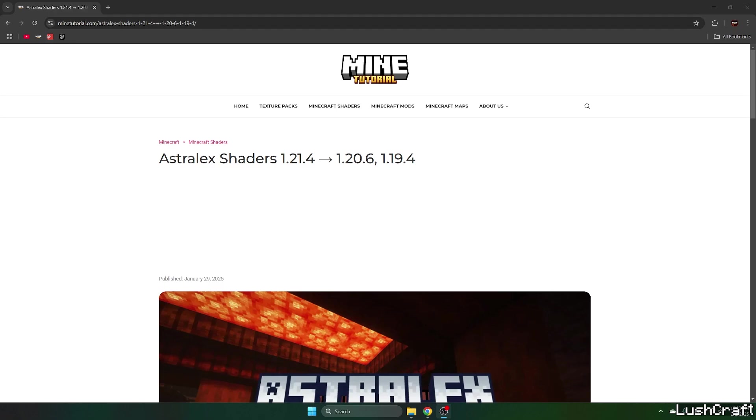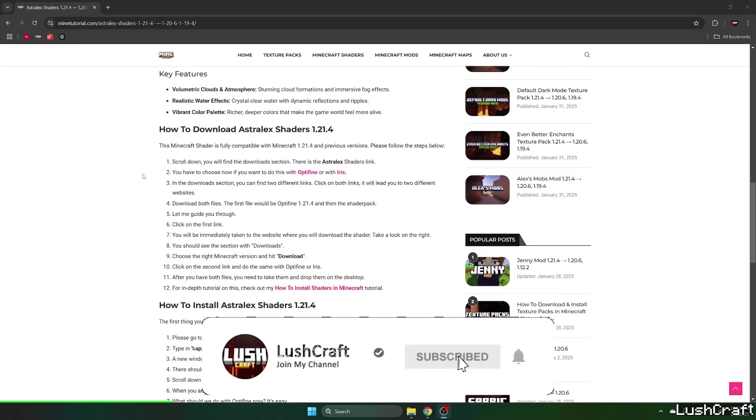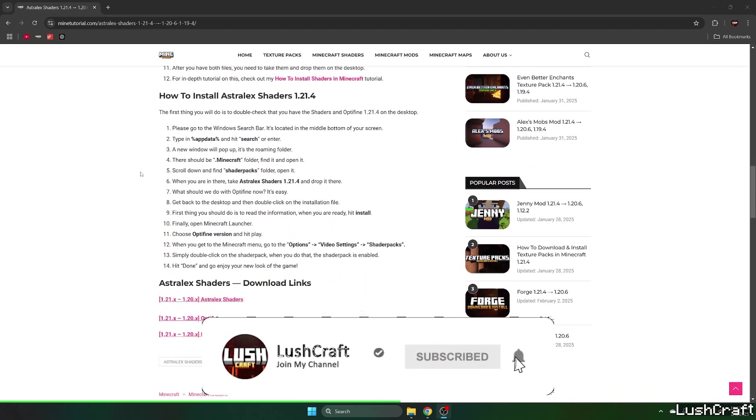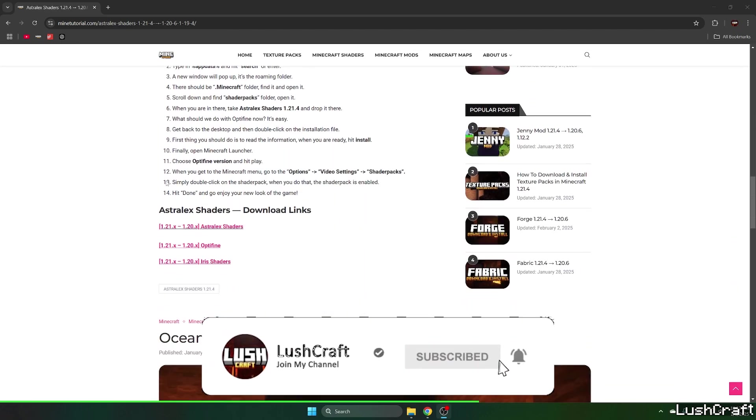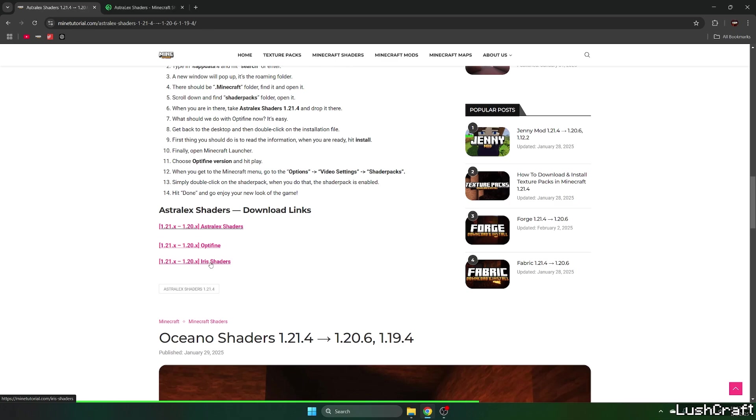The first step is to go to the video description and there's the download link for the Astrolex shaders. Please click on that. It'll take you to the mine tutorial website and now click on Astrolex shaders and Iris shaders.